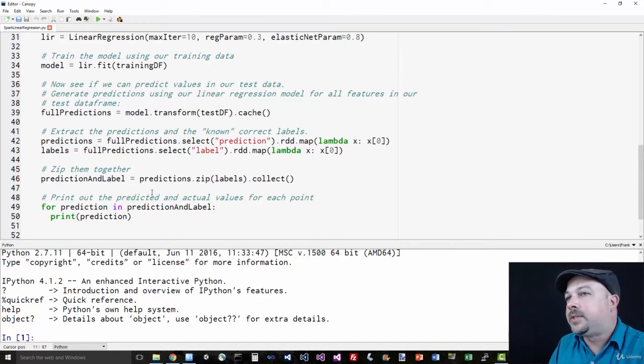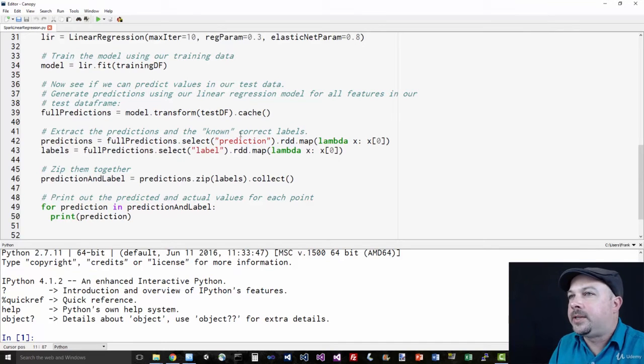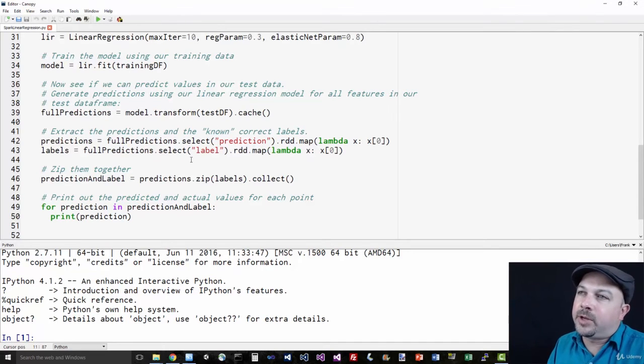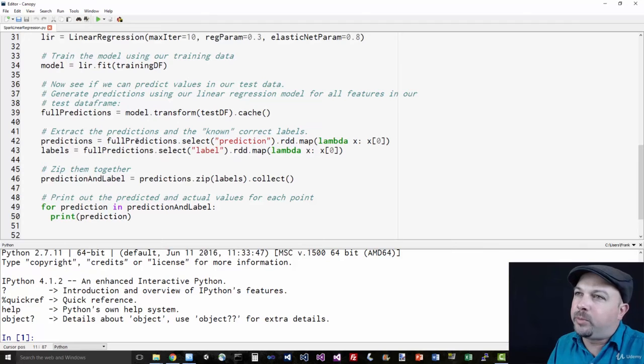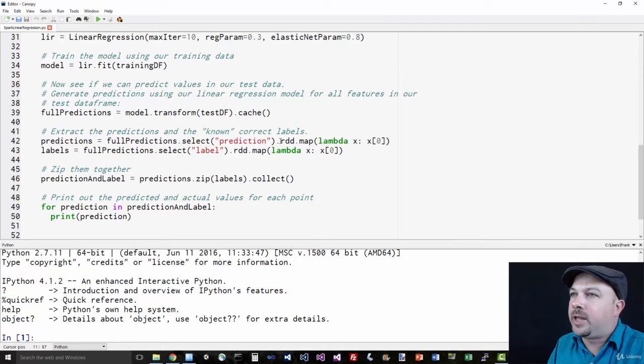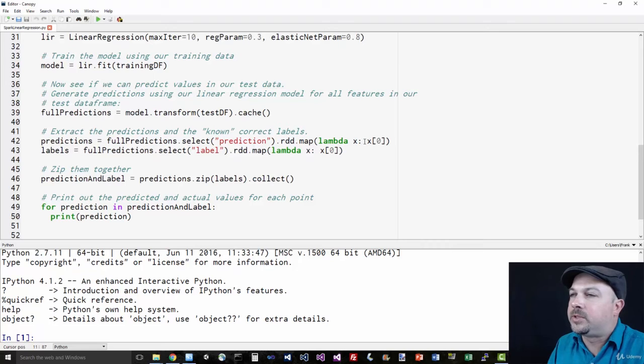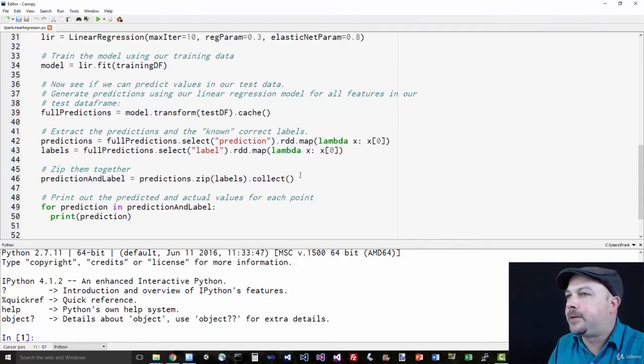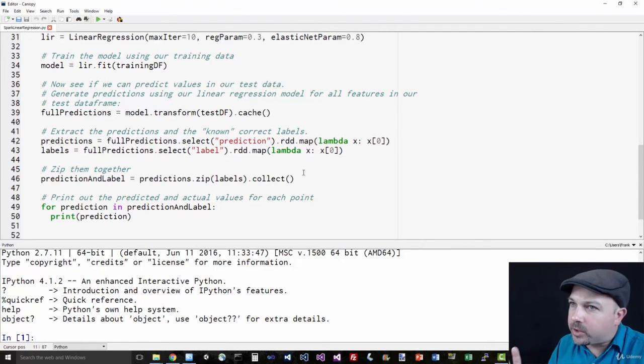Now mind you, this is kind of a convoluted way of doing it. I did this to be more consistent with the previous example. But a simpler approach would be to just actually select prediction and label together into a single RDD that maps out those two columns together. And then I don't have to zip them up. But either way works.